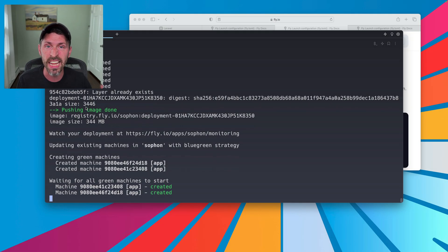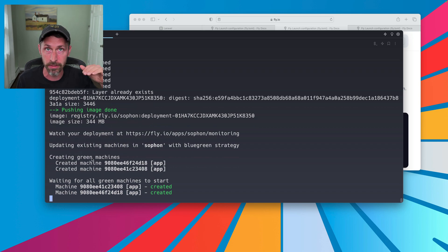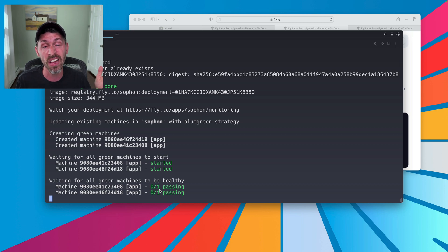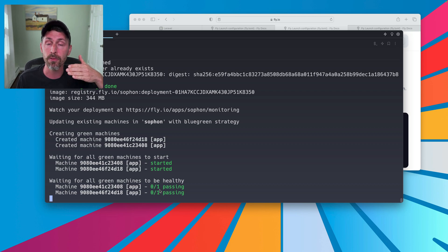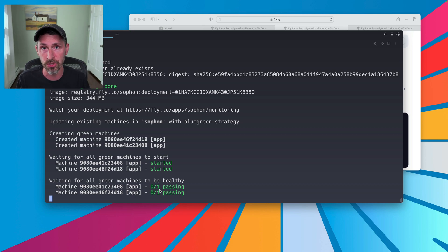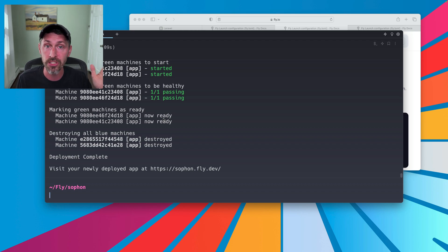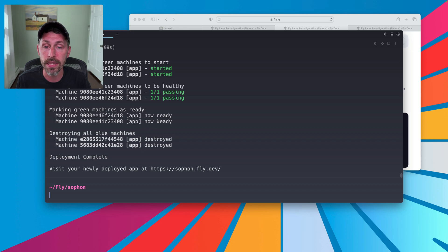It had a blue deployment currently — it assumed the current running servers are blue, and now it's already creating the green machines. It creates two of them. It's going to wait for those to be passing their health checks once they're created. One is passing in about 15 seconds. It's going to see that they're healthy and mark them as healthy, then switch over production traffic to the green servers, and then finally destroy the blue servers. And it did it — pretty quick. Blue-green is actually faster when you have multiple servers because it does some stuff in parallel. We can see that they became healthy, were accepting production traffic, and now the old machines were destroyed.